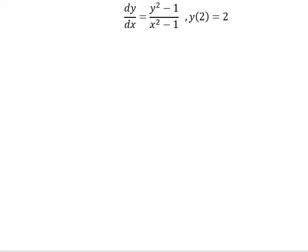Hello everybody! So today I will talk about calculus. The topic today is about differential equations.